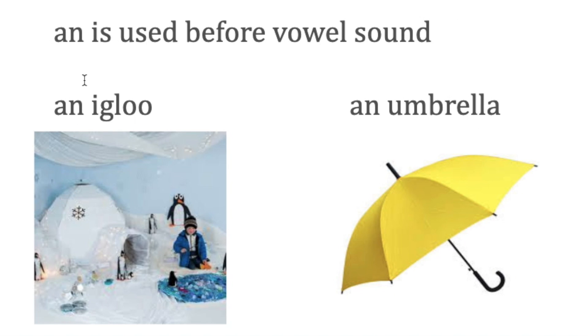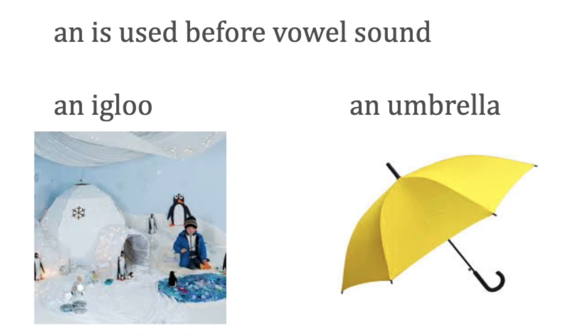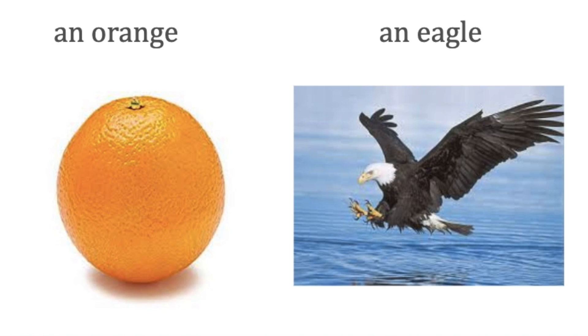An is used before vowel sounds like 'an igloo,' 'uh' sound. An igloo, an umbrella. When you're using it in context, the pronunciation of 'an' is: an igloo, an umbrella, an orange, 'or' sound, an eagle.